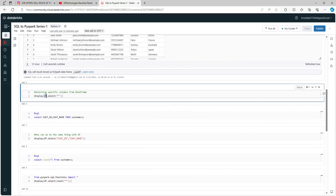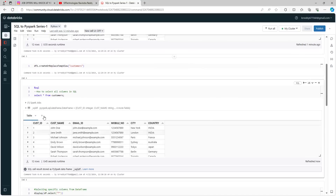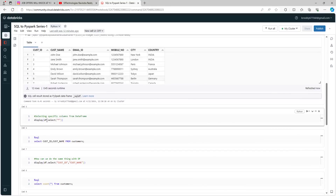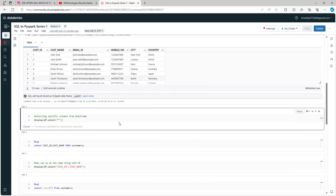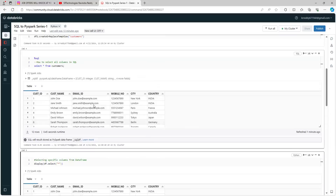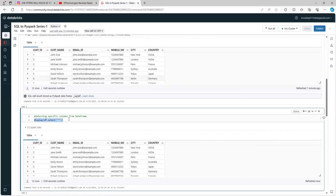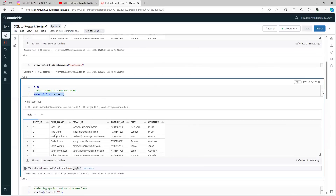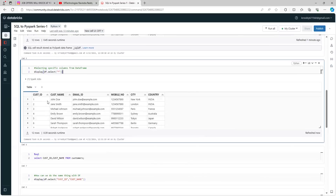Now for those who know SQL, how can you do the same in PySpark? The syntax is very simple. You use df — which is the DataFrame you created — and there is a method called select. Within that select, you use double quotes and provide '*', meaning all columns. When you execute it, you can see the same result — the DataFrame way produces the same output as the SQL way.